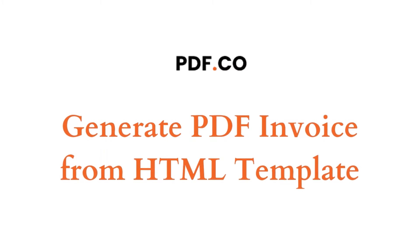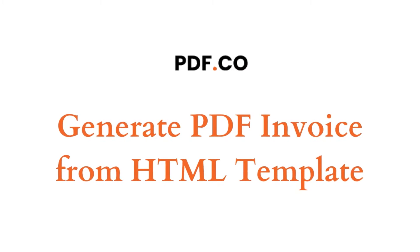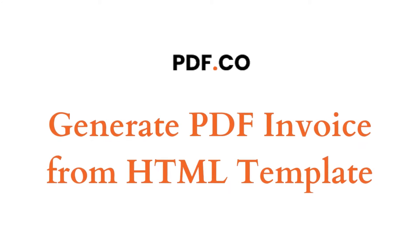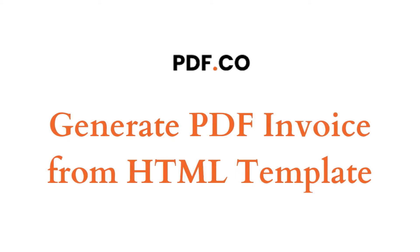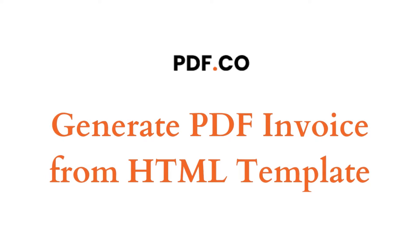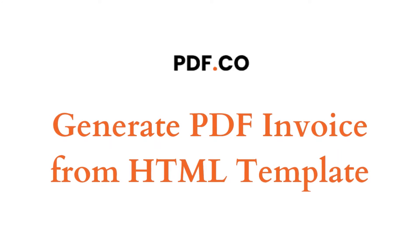Hi! Welcome to PDF.co. In this video, we will show you how to generate a PDF invoice from an HTML template using Postman and PDF.co.